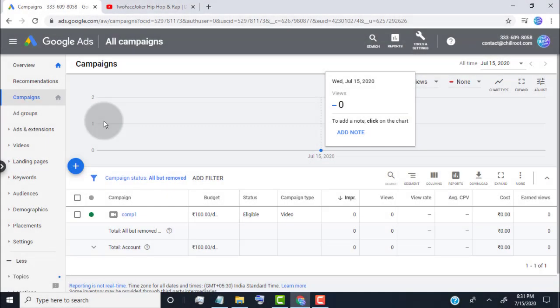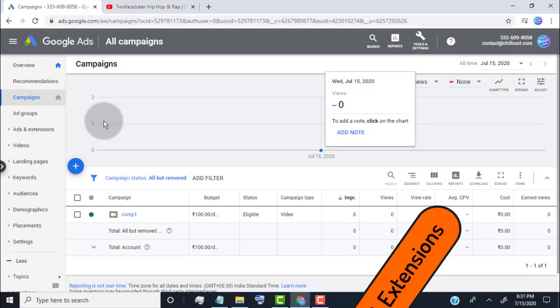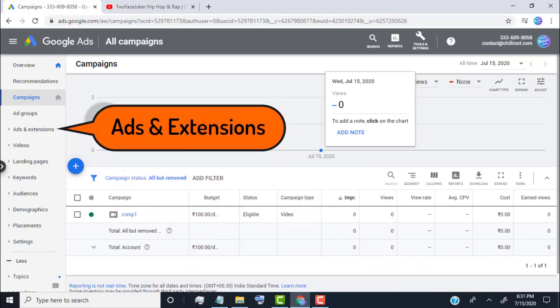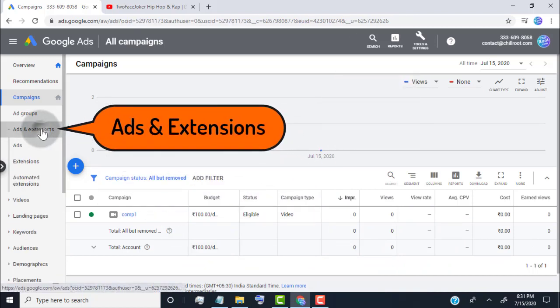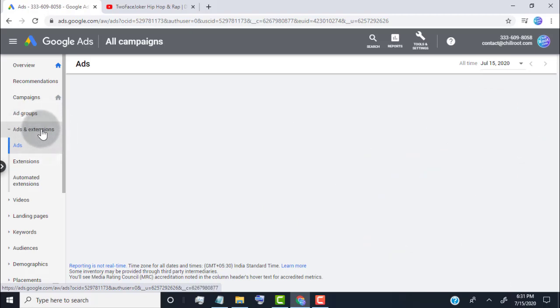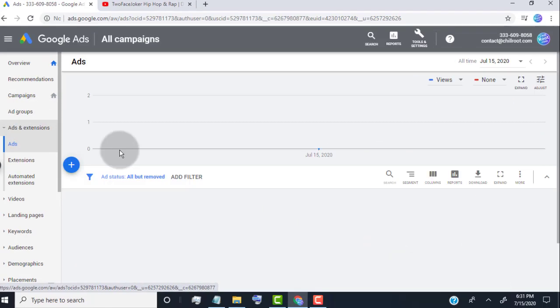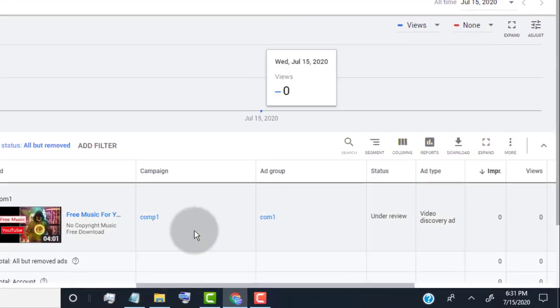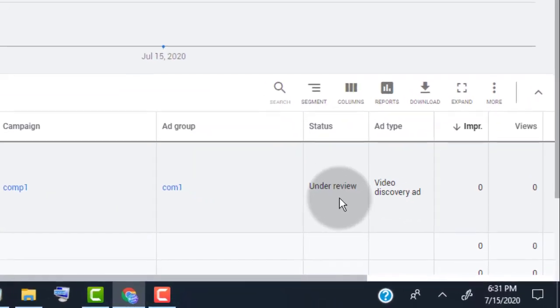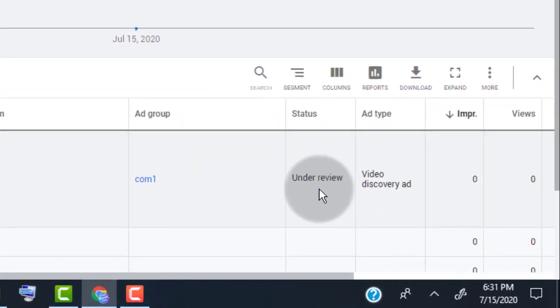Now we need to wait for approved our campaign. Generally it takes 1 day but in some case take up to 1 week. How do we check our ads approved or not? For that we need to click on ads and extensions. Over there we can see our ads are approved or not. Right now our ad status is under review. Once it's approved it show approved instead of under review.